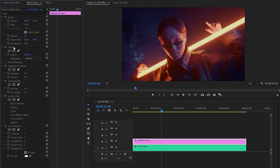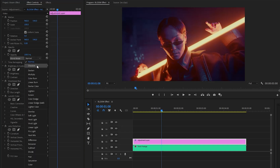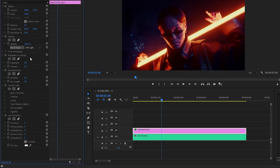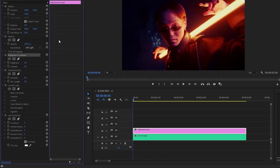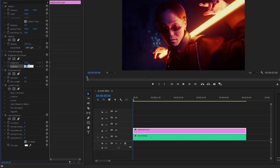Firstly, find the opacity section and then click on the blend mode drop-down menu and select the soft light mode from the list. Next, we have to customize the brightness and contrast effect. Make sure the time indicator is at the beginning of the adjustment layer. Then let's click on the stopwatch icon for the brightness and the contrast parameter. After that, make the brightness parameter value around 25, and then let's make the contrast parameter value around 5.